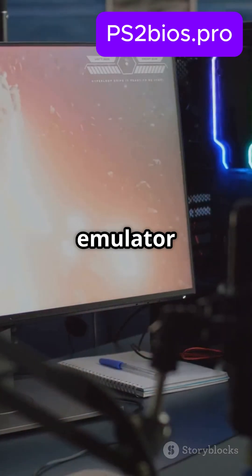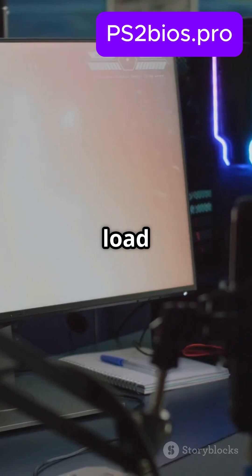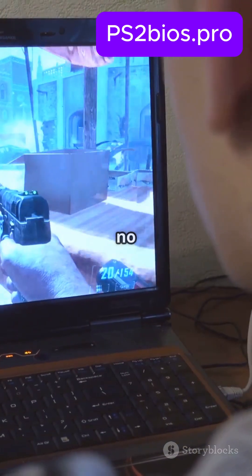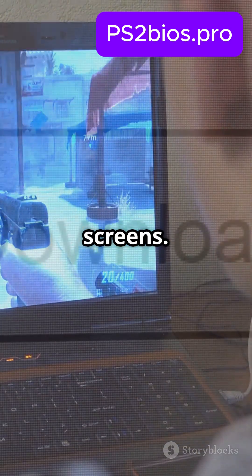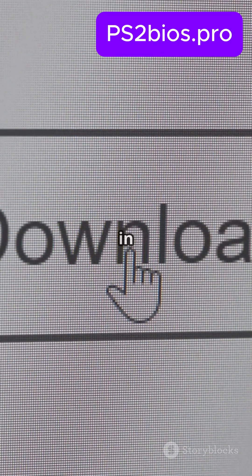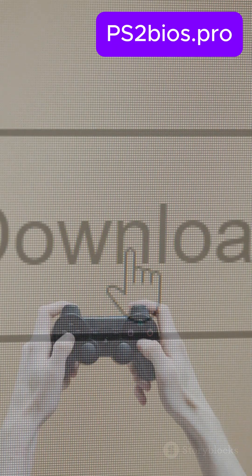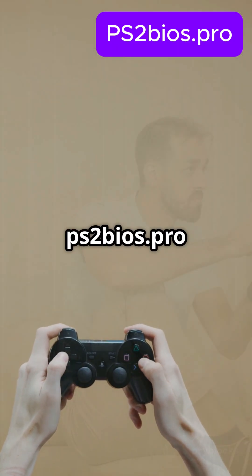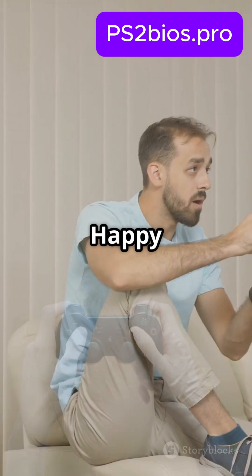And that's it. Your emulator is now ready to load any PS2 game — no errors, no black screens. Download all BIOS versions in one click, only at PS2BIOS.pro. Happy gaming.